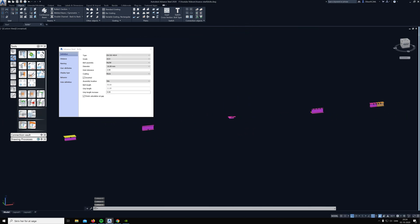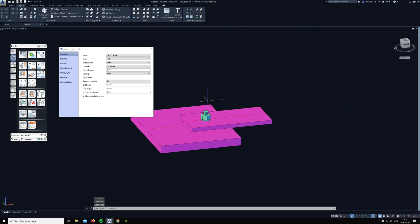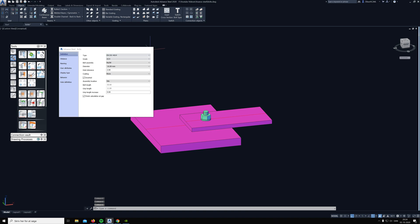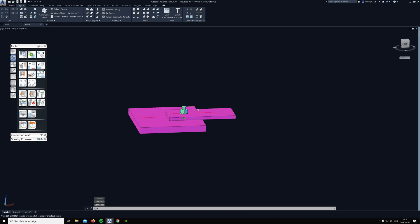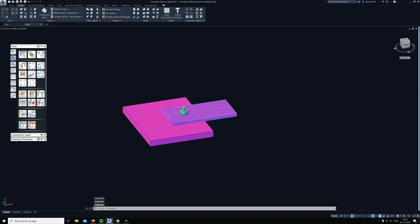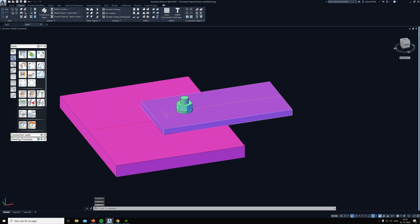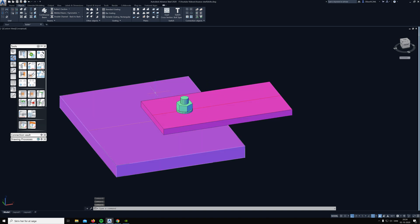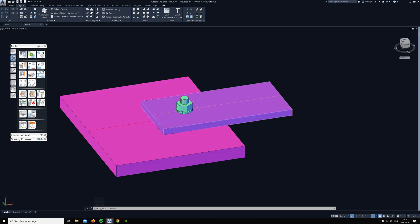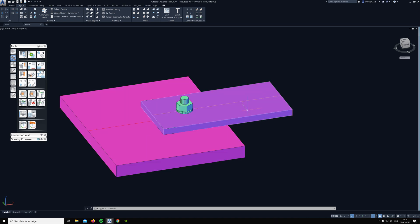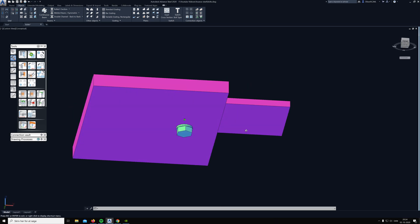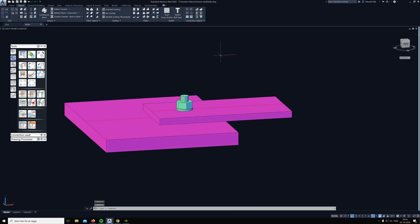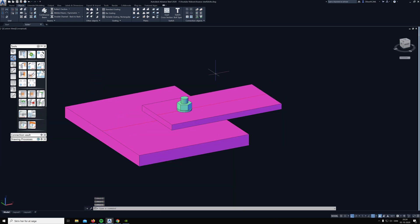On to the next. If we have two plates here and I want a slotted hole or some special hole in the top beam but not the bottom, we can again click on the bolt.